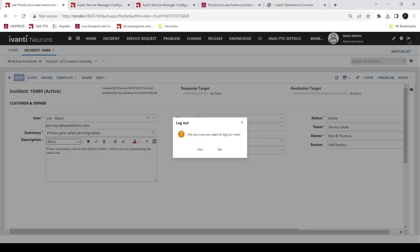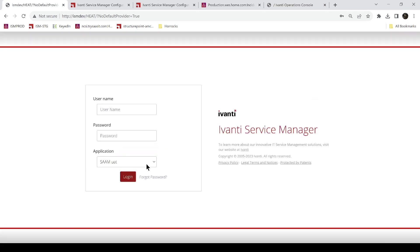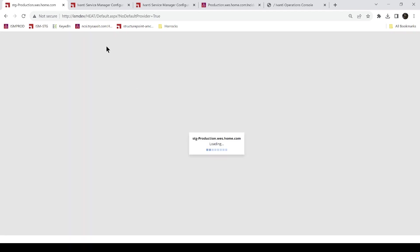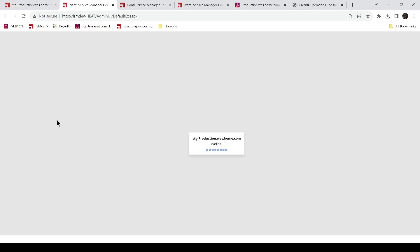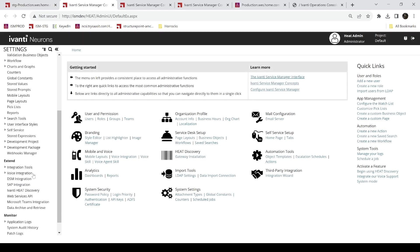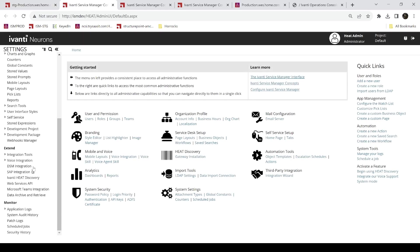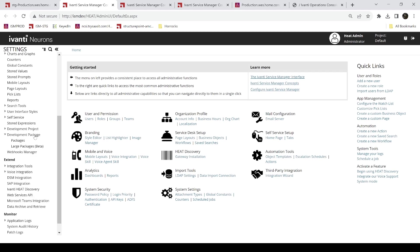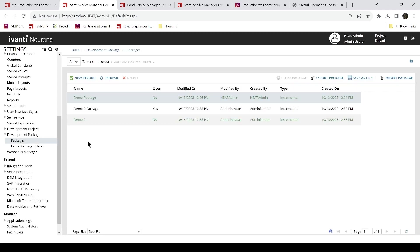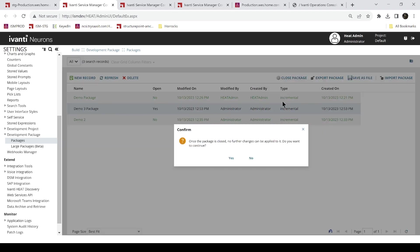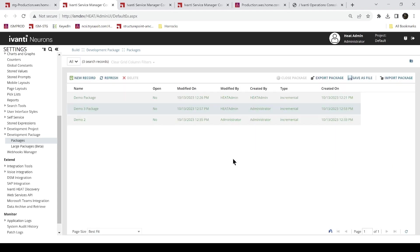So we come back into staging. Let's log out of here. Go back into staging. Eventually. Staging. In admin. Log in. We're going to go back to configuration. Down to our package. And we're going to go back into demo3 package. Right here. And close that package. It's going to warn you that no further changes can be made, which is exactly what we want. Let's continue.